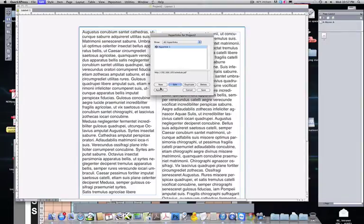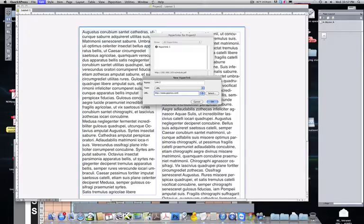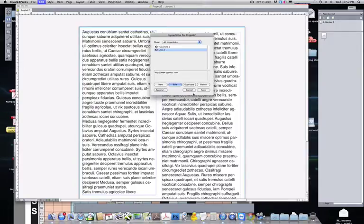And we could do New again: Link to [URL].com, and so forth.